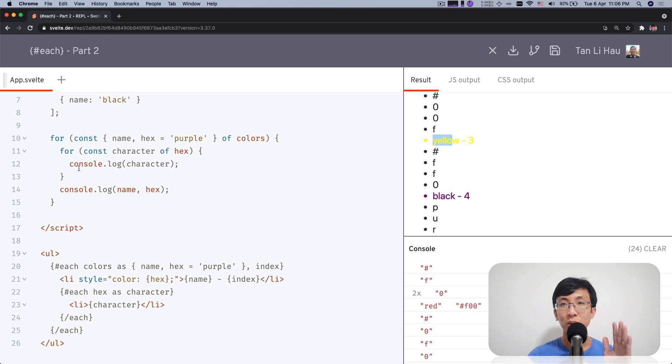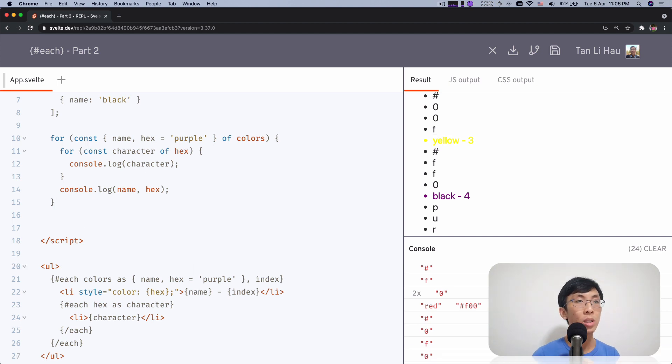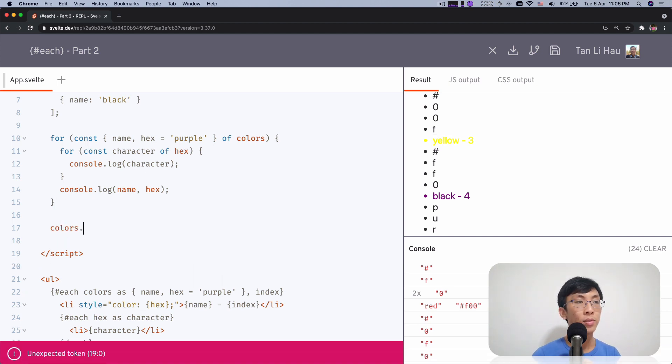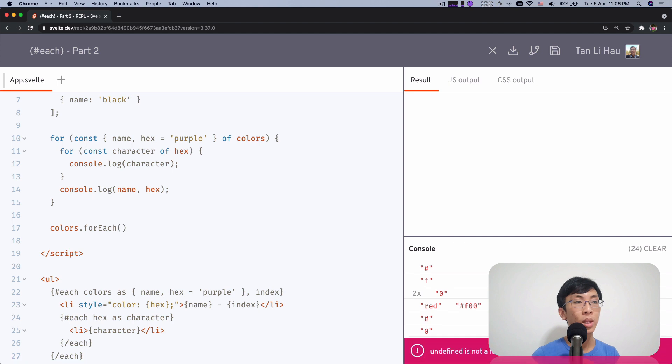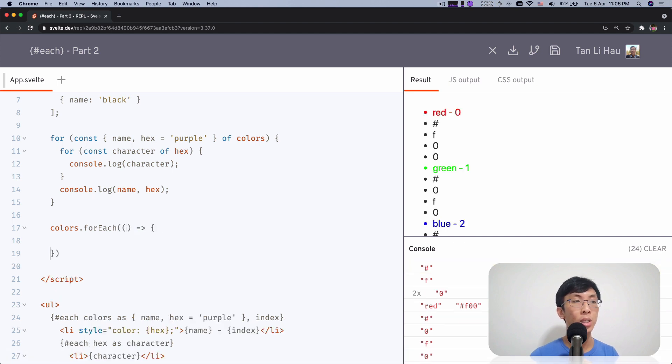Well, you can't do it for off loop, but you can do it with a for each loop. So what is for each? So you can come over here colors for each and you pass in a function over here.